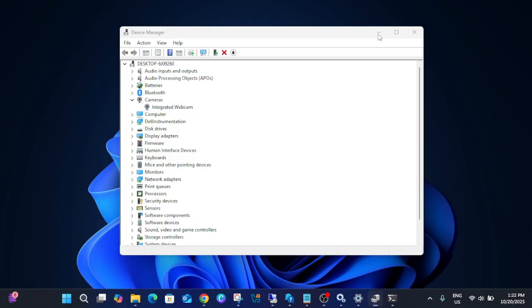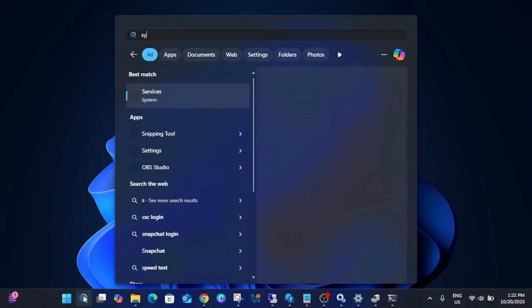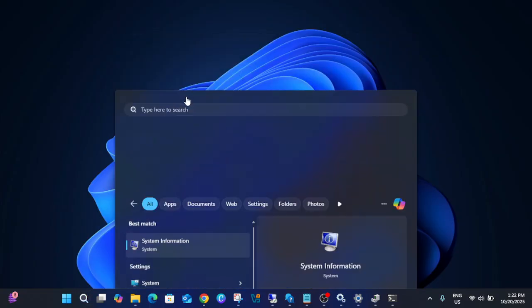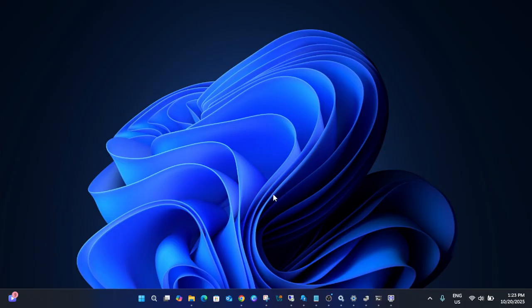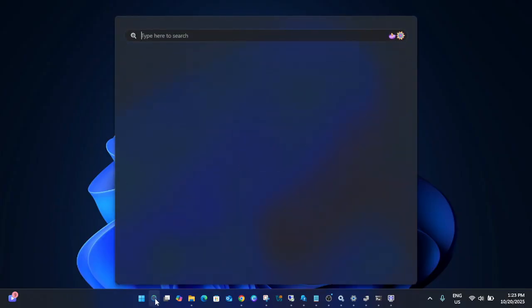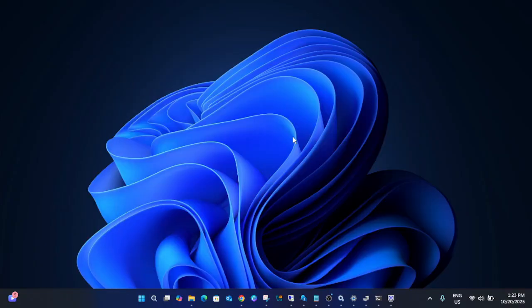If nothing works, check whether your hardware is supported. Open System Information, find your system model number, and search on Google whether that model has a camera compatible with Windows Hello Face. For those whose camera was working before but still isn't working after all these steps, consider resetting Windows or reinstalling a fresh copy.